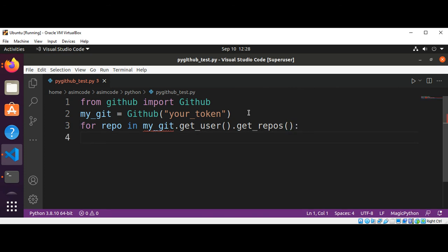And print each repo name, repository name. So this would be repo.name.